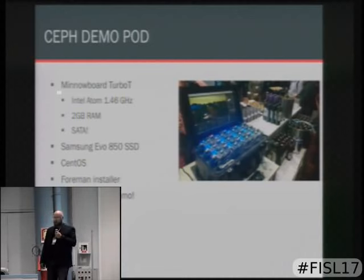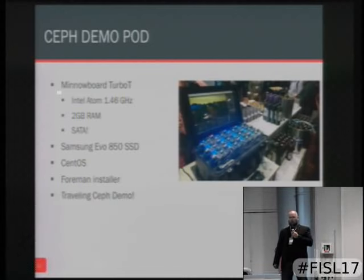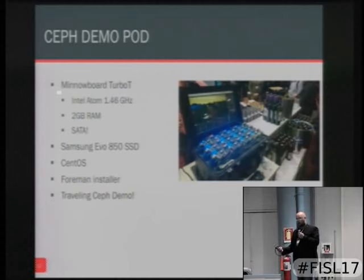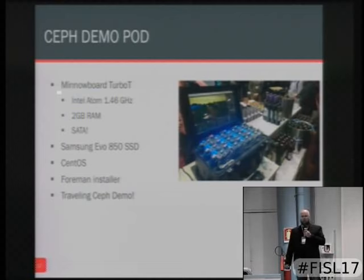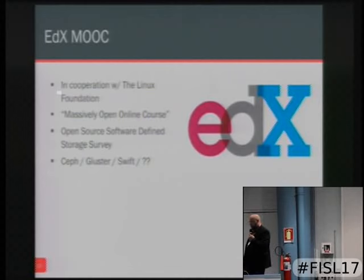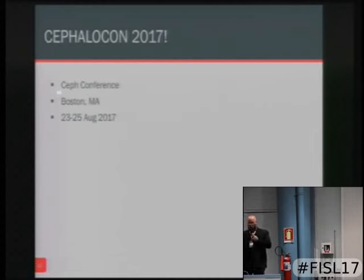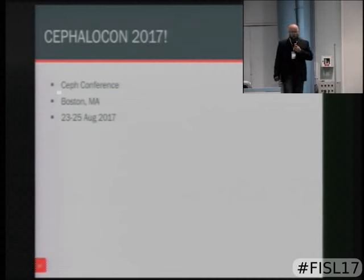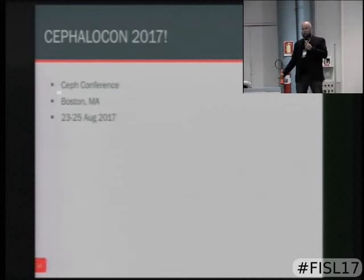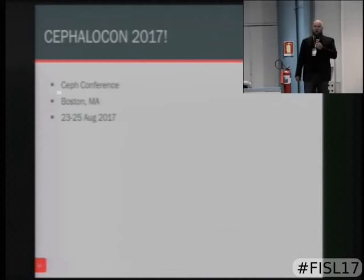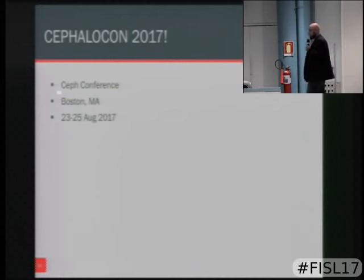If you're interested in playing with Ceph at home, keep an eye on our social media and website. I'll be building a Ceph demo pod using minnow boards — you can use pretty much any single-board computer to build your own Ceph cluster as a toy in your basement. There will also be some classes coming from the edX platform in partnership with the Linux Foundation. And if you're really excited about Ceph, August 23rd to 25th of 2017 we'll be hosting Cephalicon, our very first Ceph-only convention, in Boston.